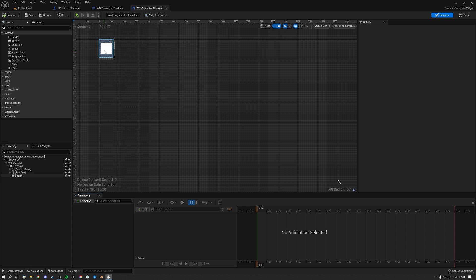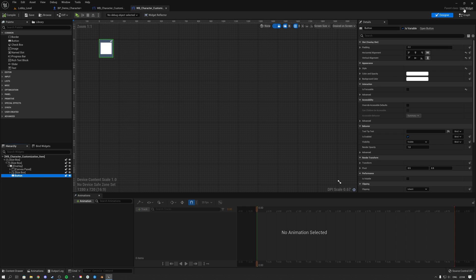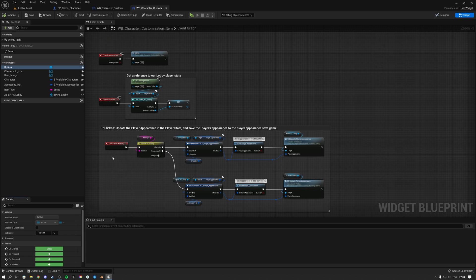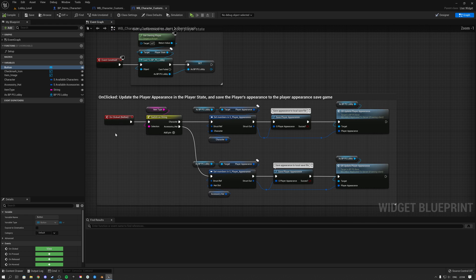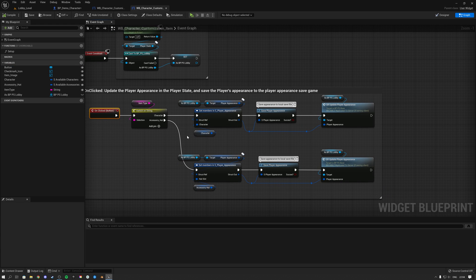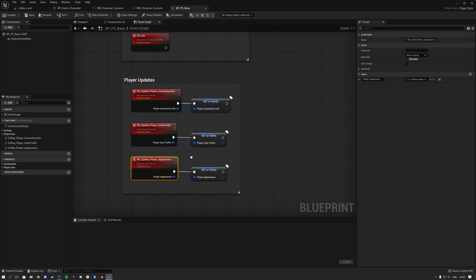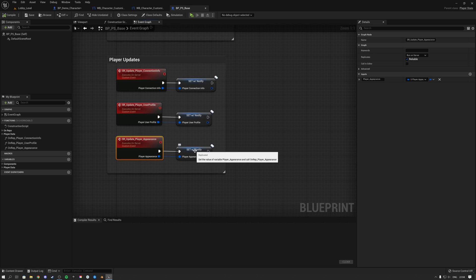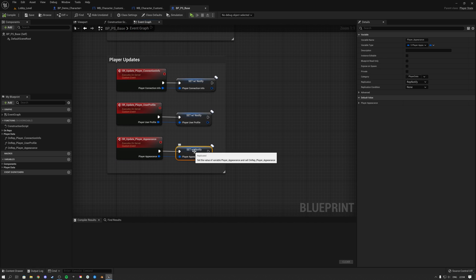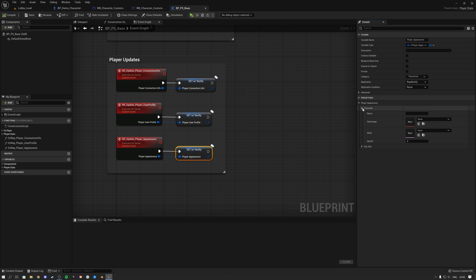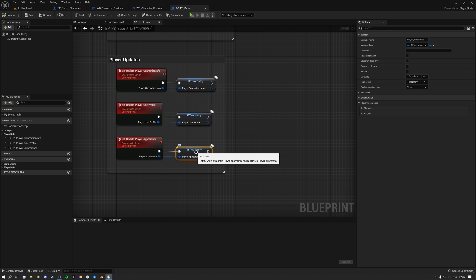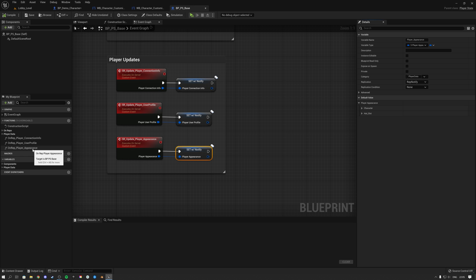This is the widget you actually click to select your character. Looking at the graph, clicking this button sets your appearance inside of the player state. The server update in the player state then sets the player appearance structure, which contains both the character structure and the head slot structure.